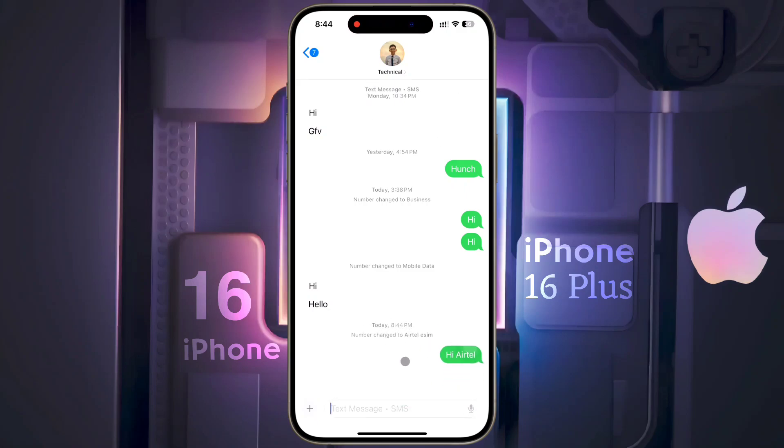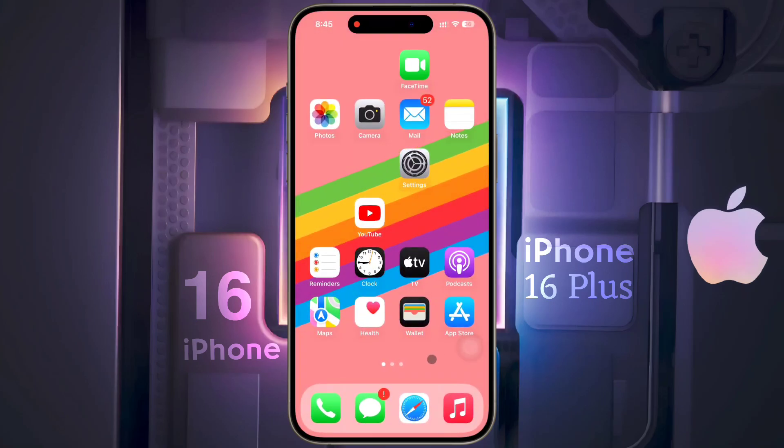The default voice line SIM card will be used for new message conversations, but you will have to change the SIM card in every old conversation, which is very annoying. In this way you can use two SIM cards for calling, internet usage, and messaging service. I hope this video is helpful — don't forget to like this video and subscribe to our channel for more updates.